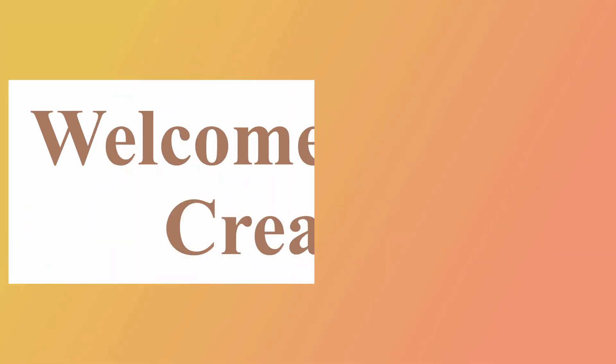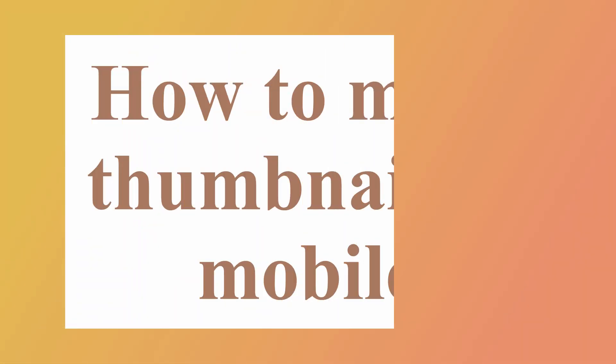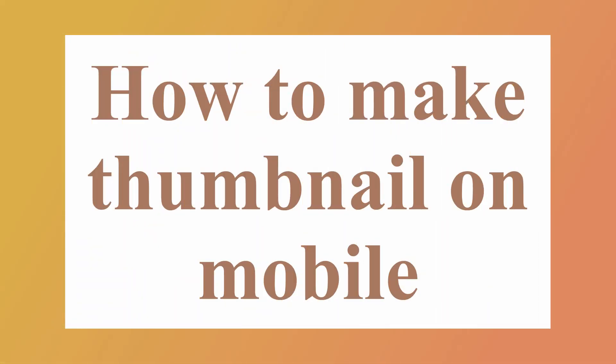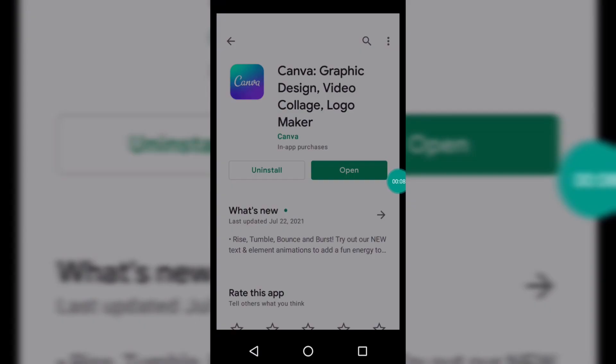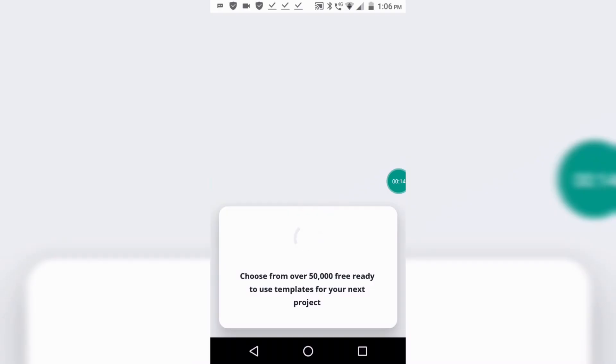Hello friends, welcome to Tech Creation YouTube channel. In this video I will tell you how to make a thumbnail on your mobile. So without wasting any time, let's get started. First step is to open Play Store and search Canva and install this app. When you install it, open it.